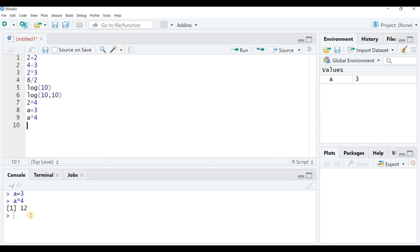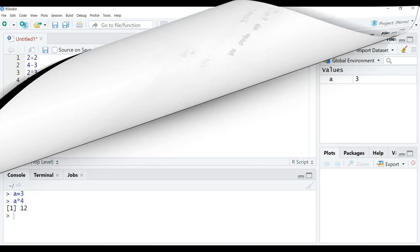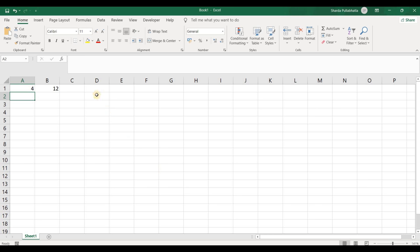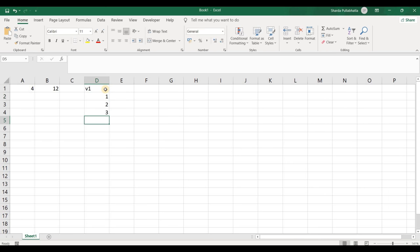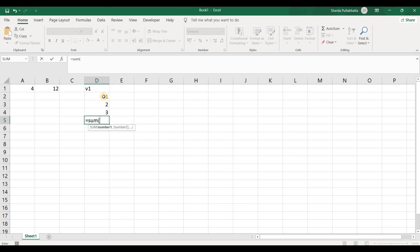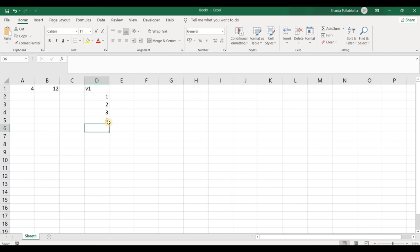There could be another case where you need to do calculations using a variable. In Excel, a variable is essentially just a column. Let me name a column v1 and insert a few numbers: 1, 2, and 3. If I want to find the sum of these three numbers, I write the SUM function, select the three cells, hit Enter, and get 6.